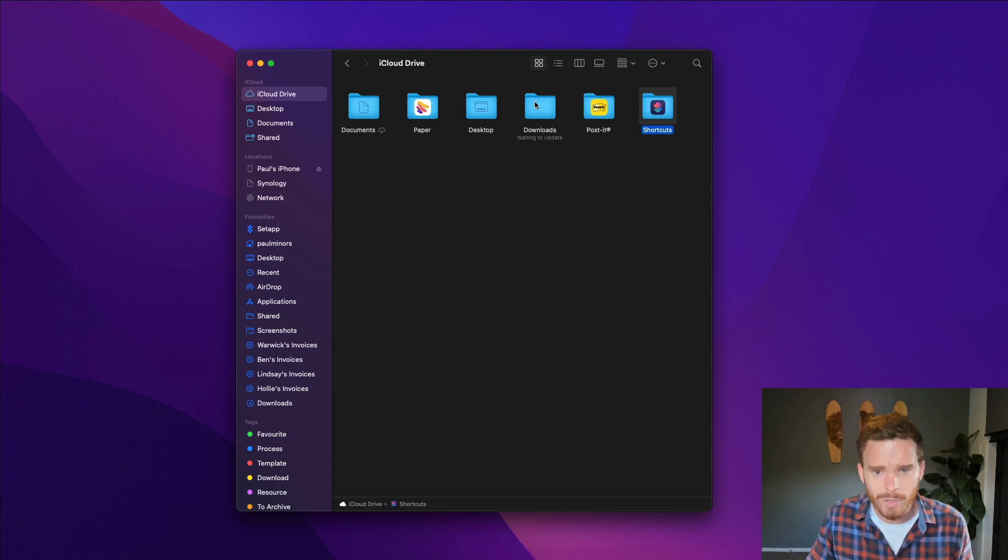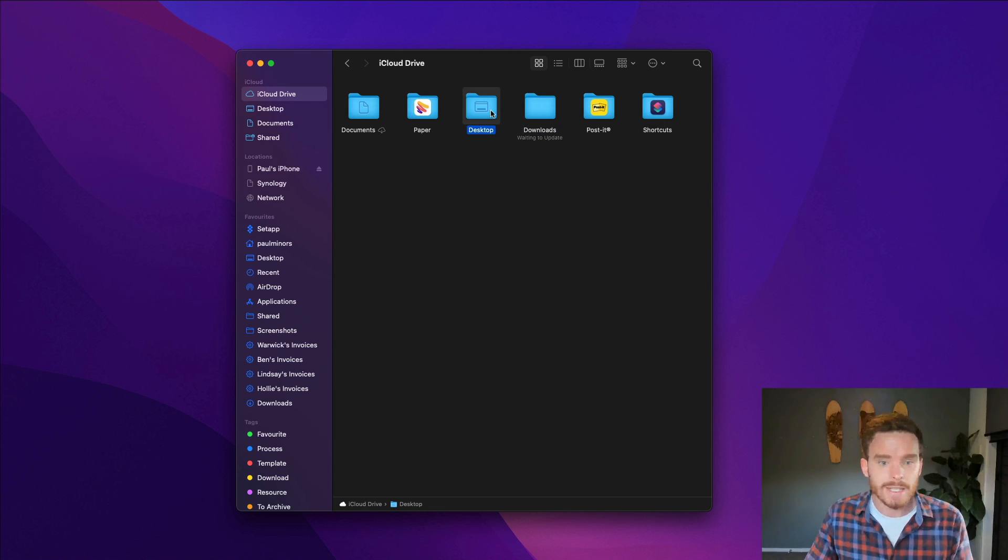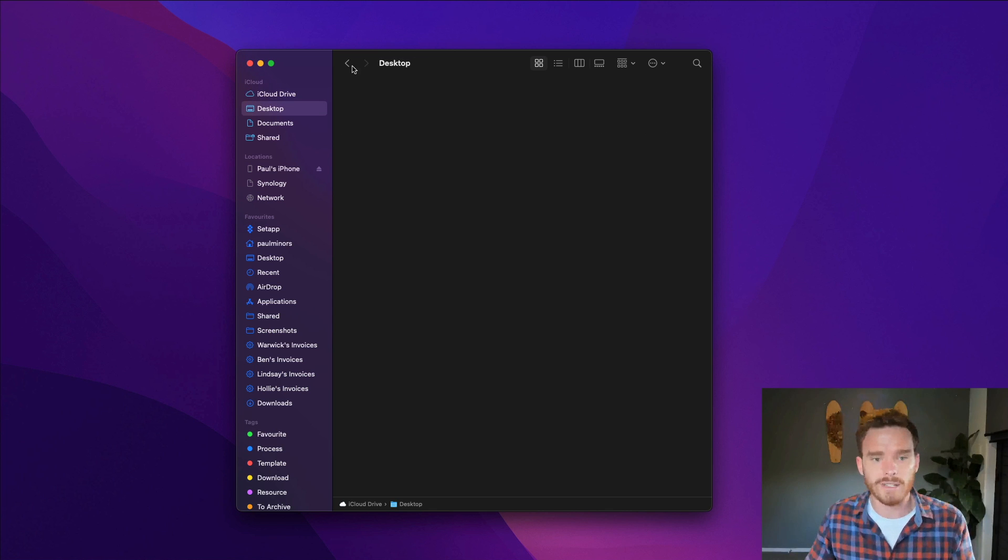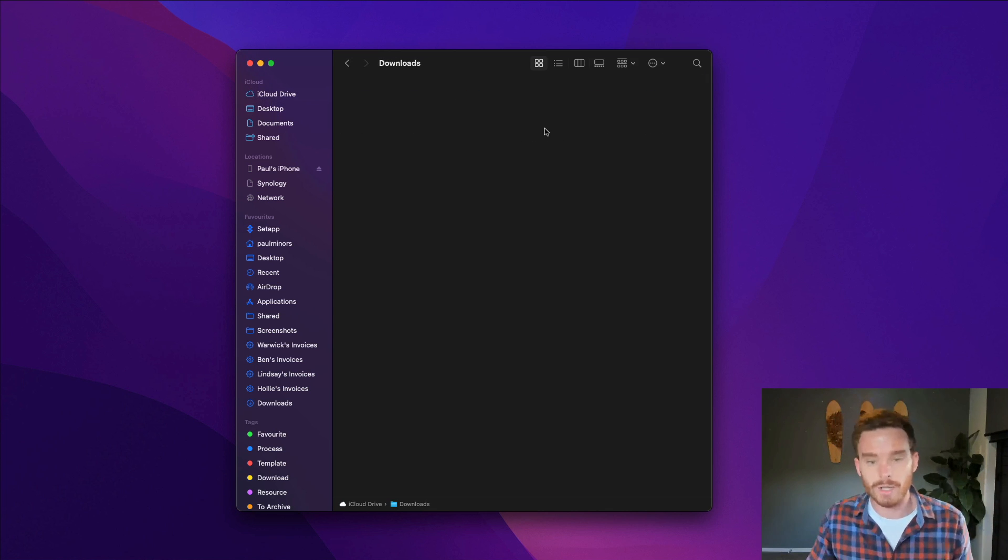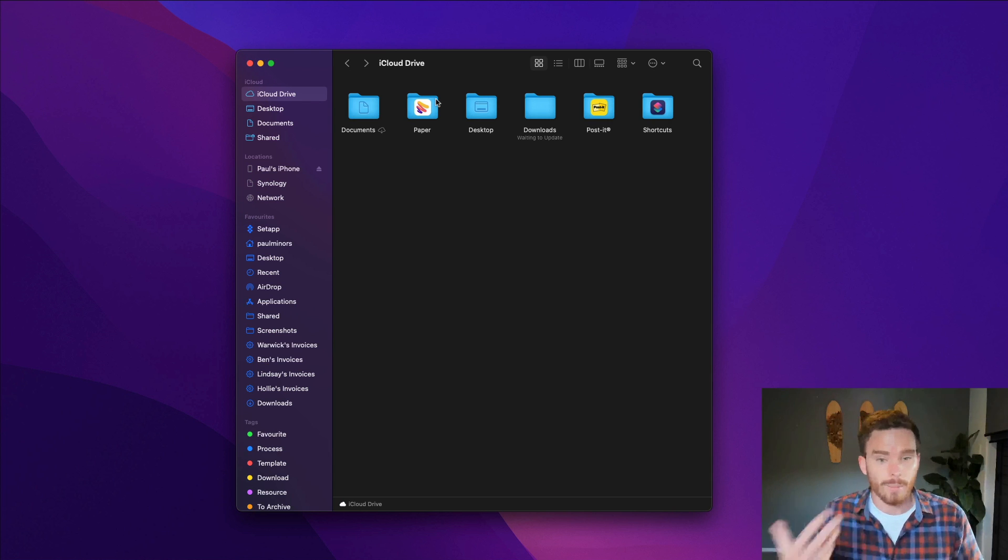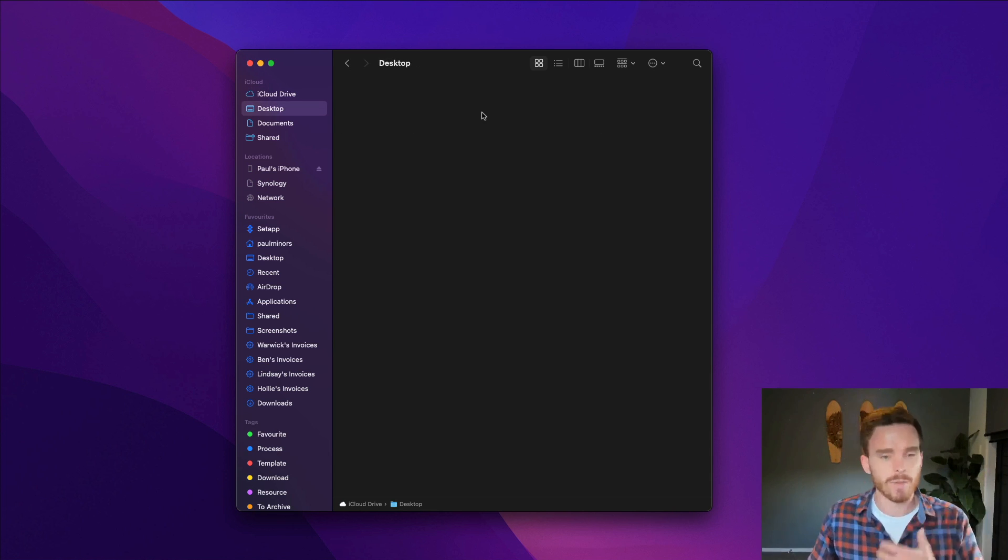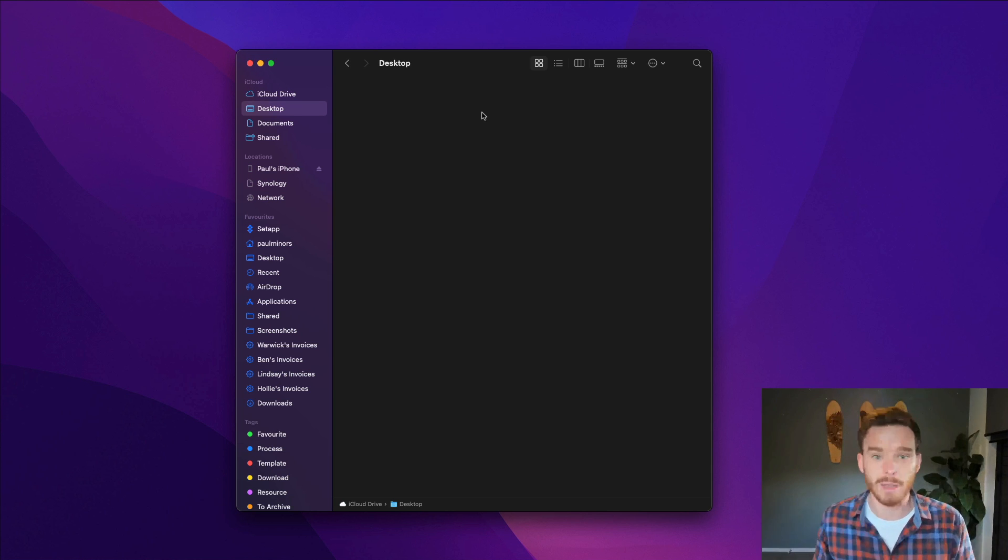You'll also notice a downloads and a desktop folder. This is actually the files on my desktop and this is the files in my downloads folder which I can sync to iCloud and keep a backup of if I need to. In both cases you'll see with me I don't keep anything on my desktop. I don't keep anything in my downloads.